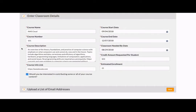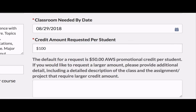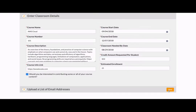Here's a quick example of details that I filled out for a course. Make sure to provide as much information as you can, really focusing on ensuring you have a description, a link, the start and end date for your course, and the amount of credit that you would request per student. If you need more than the $50 or less, simply add that here. If it is more than the $50, we just ask you to provide a little bit more information about what you'll be doing in that course. Once you're finished, click Next.